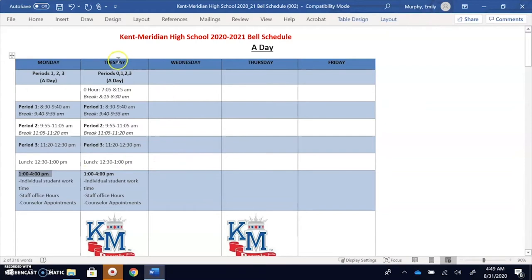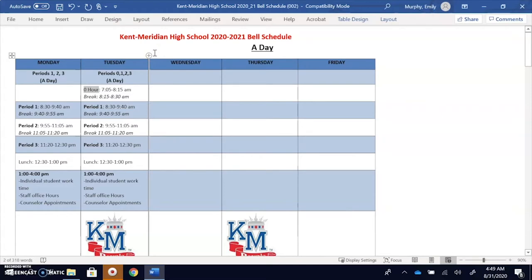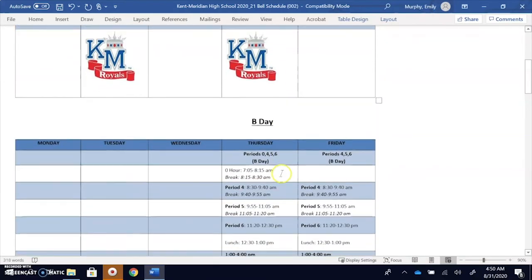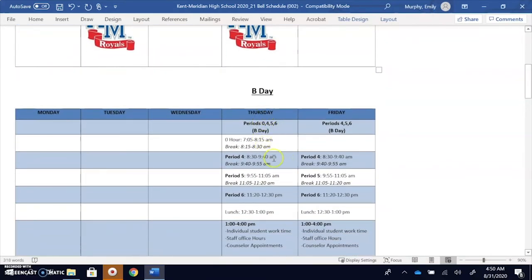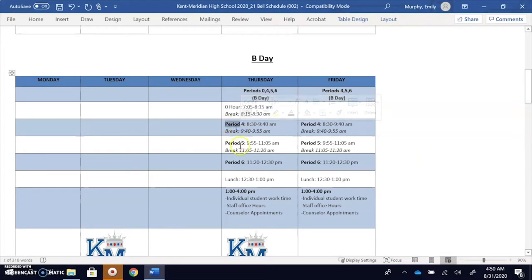If you look at Tuesday, Tuesday is the exact same except there might be another class, zero hour. Some students have a seventh class that they take and that would be during this time, zero hour. B days are on Thursdays and Fridays and it's the exact same schedule time-wise except you have period 4, period 5, and period 6 on these days.